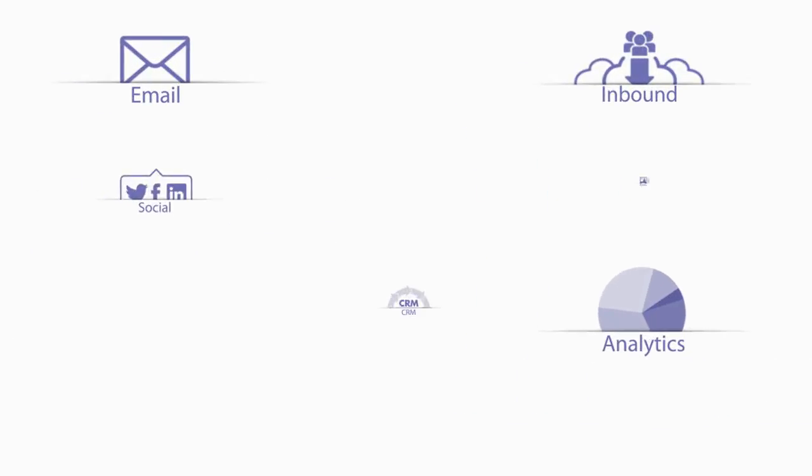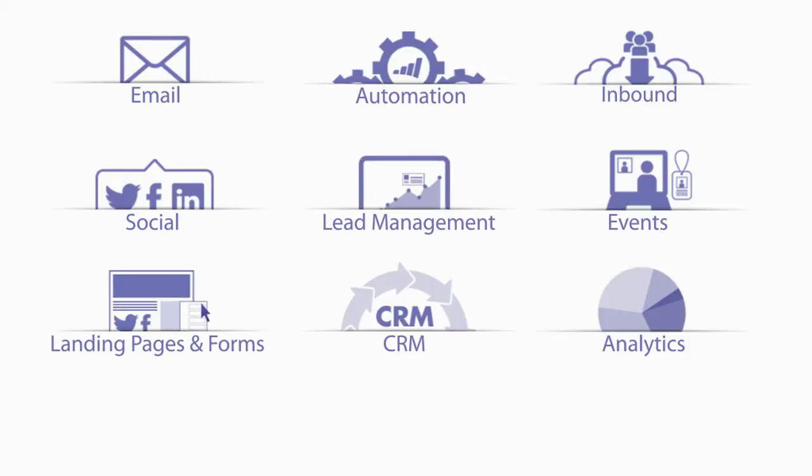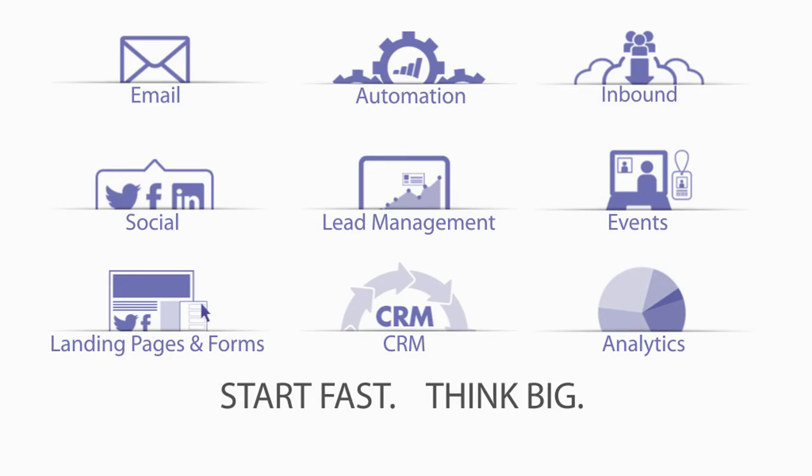From email marketing to social engagement, webinars, offline events, and more, Marketo handles everything, enabling you to start fast, think big, and get instant results.